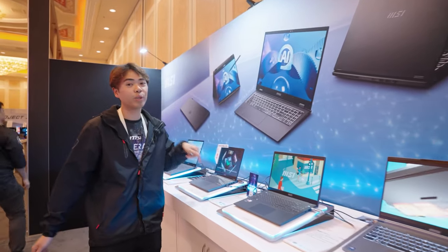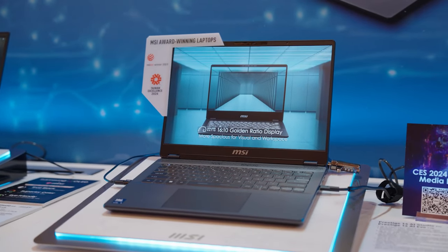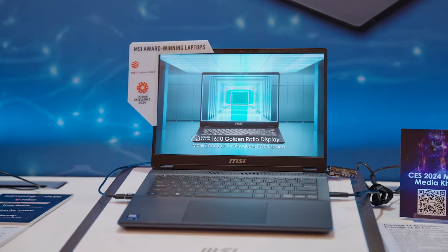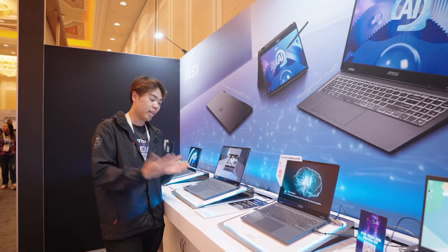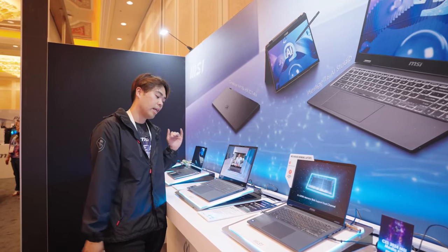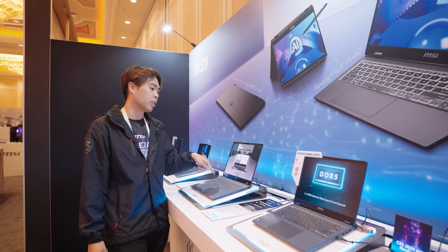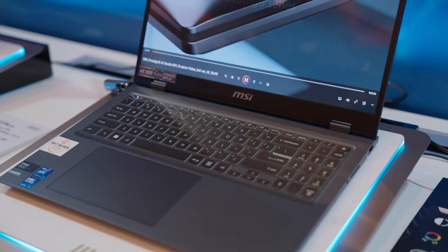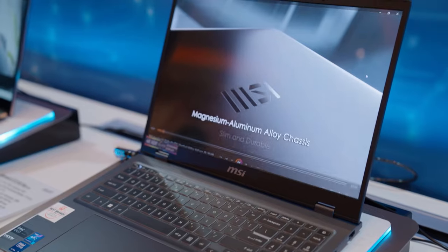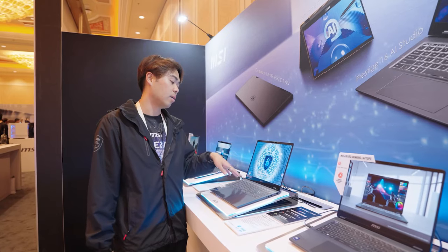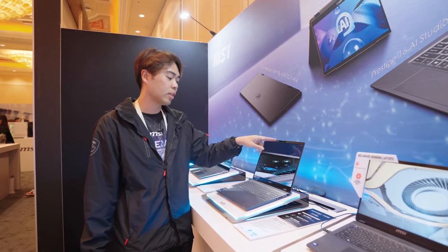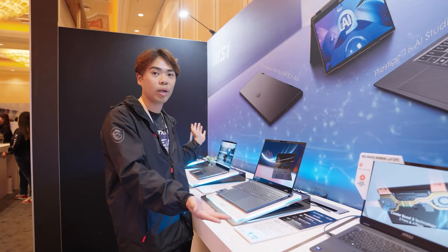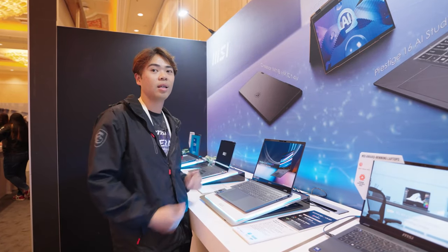We have our Prestige 14 AI Studio and Prestige 16 AI Studio and 16 AI Evo here at our booth. We're showcasing this one in particular because it features an OLED display with AI noise cancellation using three microphones. This helps reduce surrounding noise so you can focus on your work.